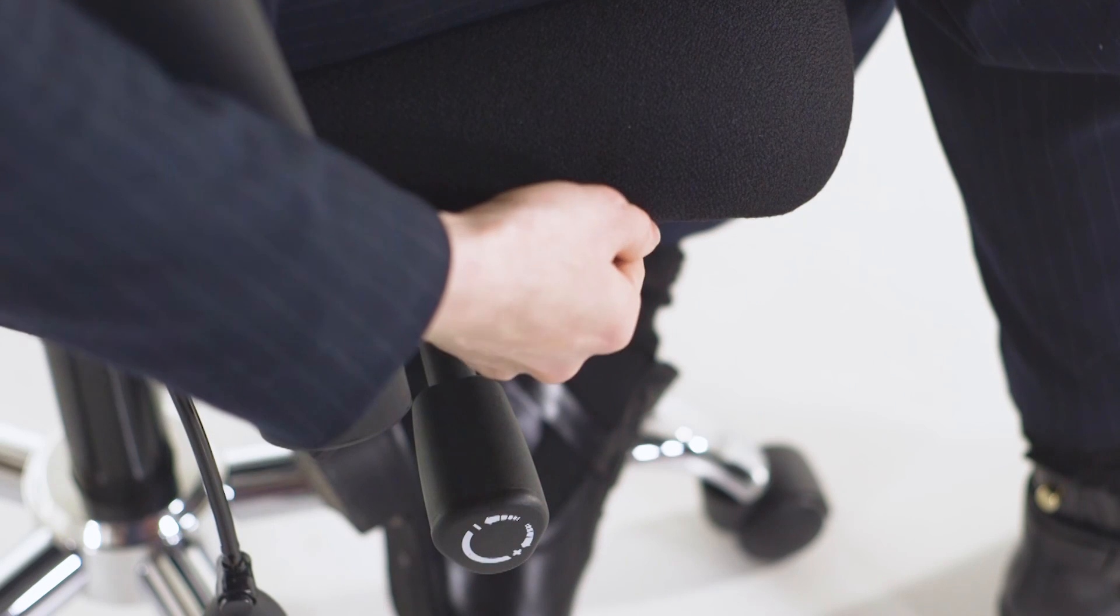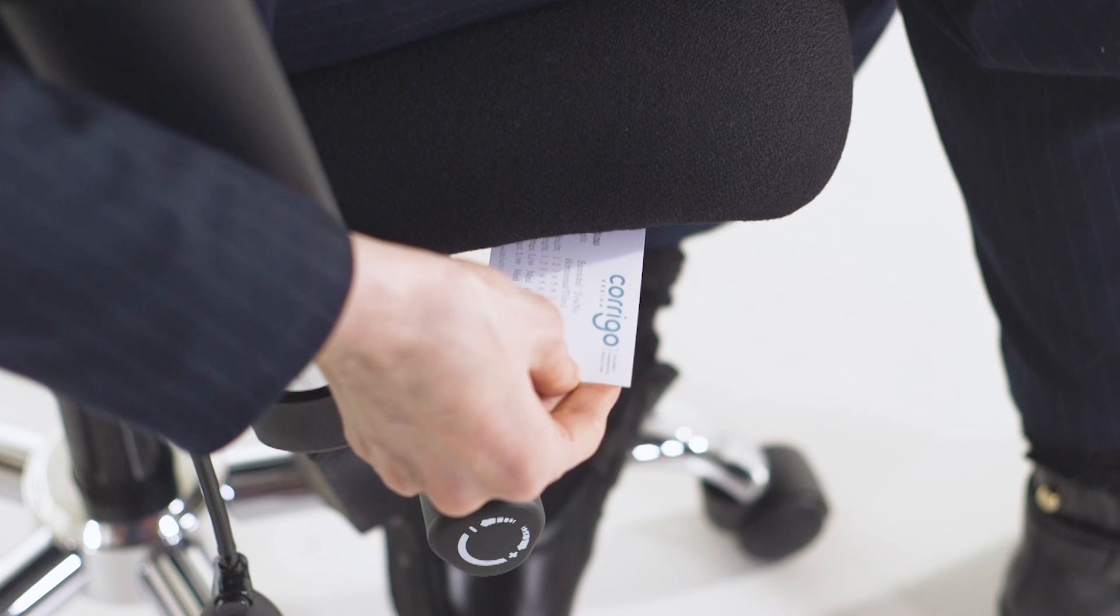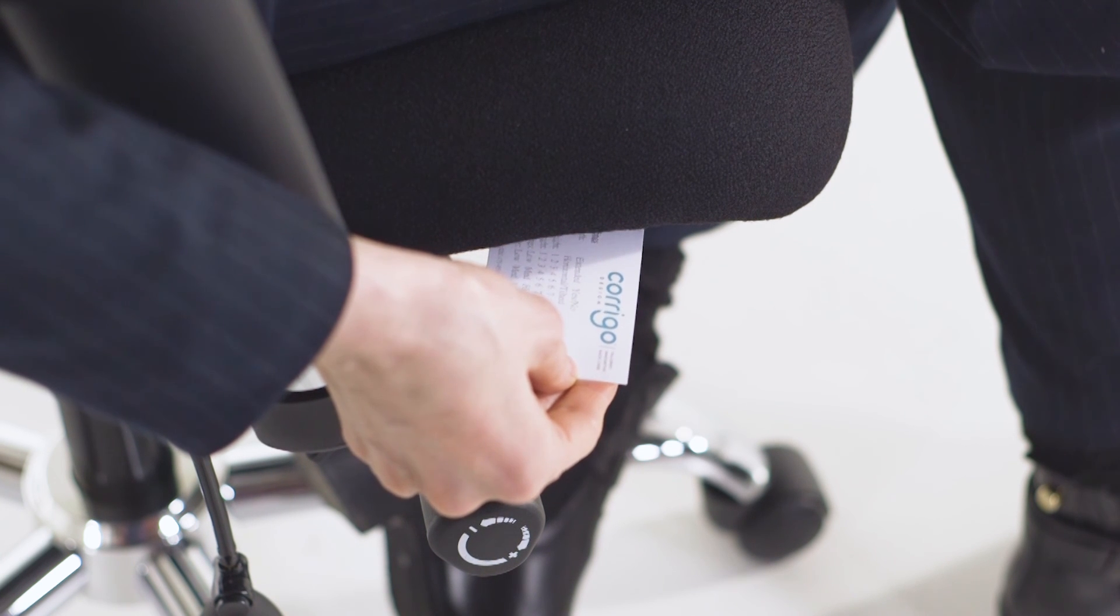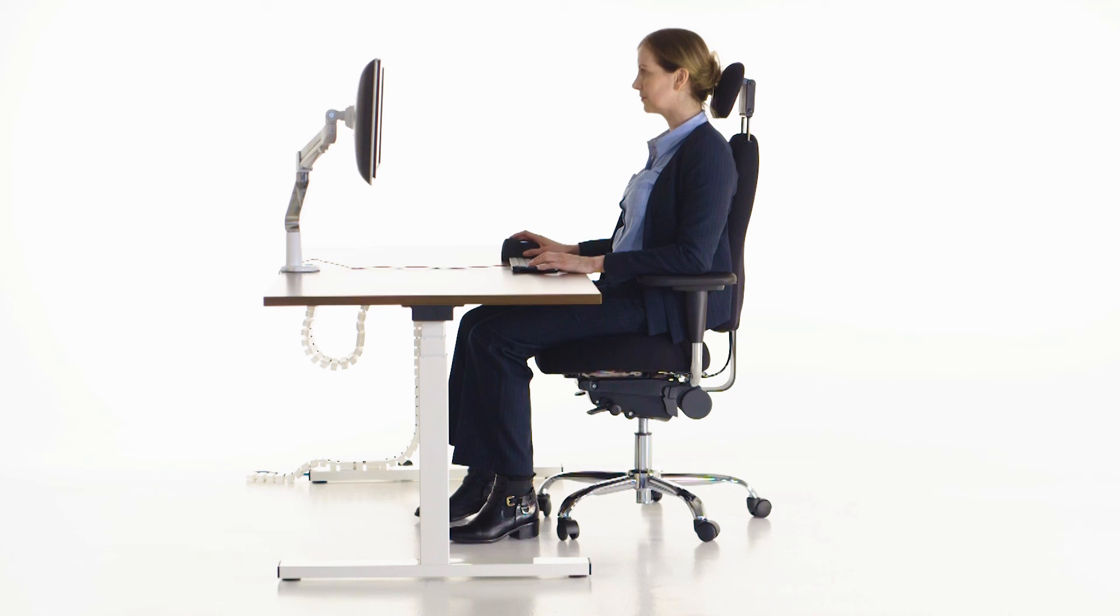Each of our chairs include a card to record your settings on. If you share your chair, you can easily revert back to your preferred settings. Bring your chair close into your desk.